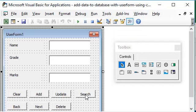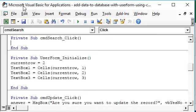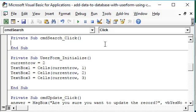So let's go ahead and code the search button. Double click on the search button. We are brought to our Microsoft Visual Basic for Applications window. The first thing we will do is declare two variables: dim totrows, which stands for total rows, comma i as long.